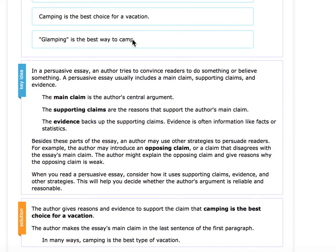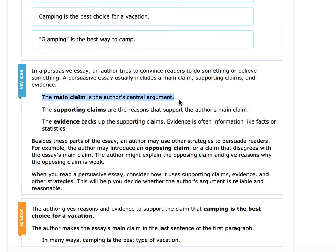We're going to look at this key idea here. In a persuasive essay, the author tries to convince readers to do something or believe something. This means that it usually includes a main claim, supporting claims, and evidence. The main claim is going to be the author's central argument — what is their main point, what are they mostly arguing for? Supporting claims are reasons that support this main claim, and evidence is facts or statistics that back up the supporting claims.